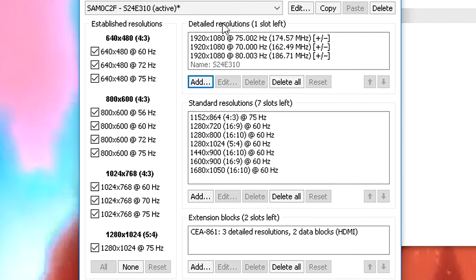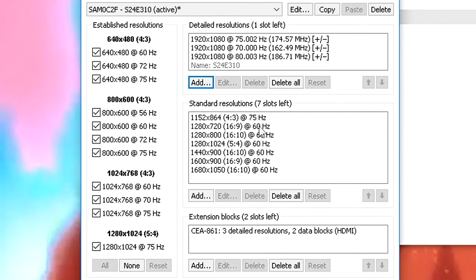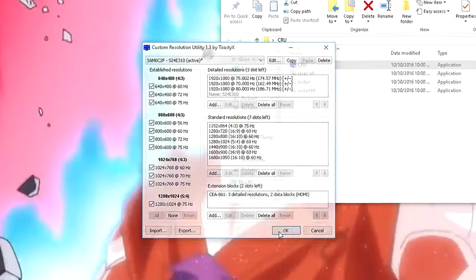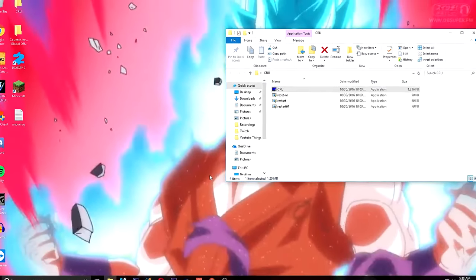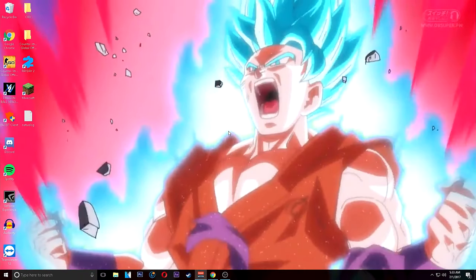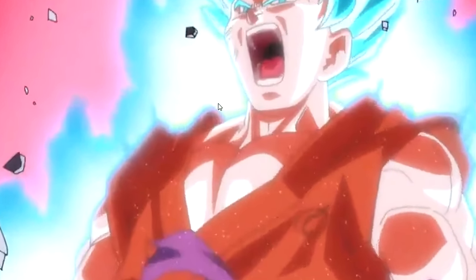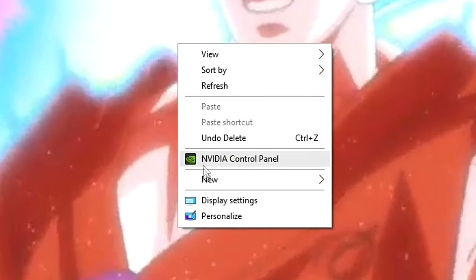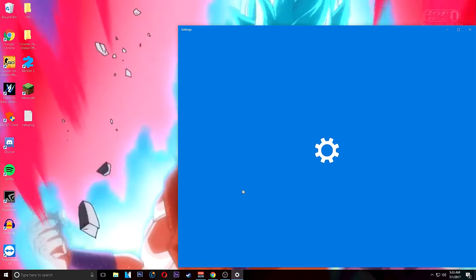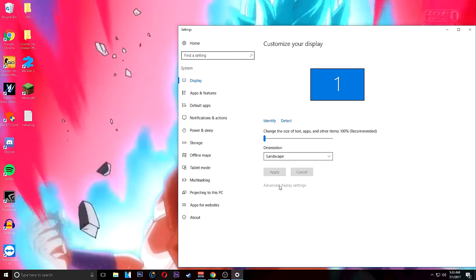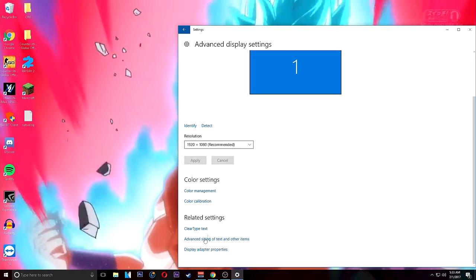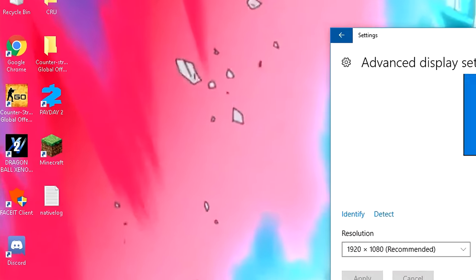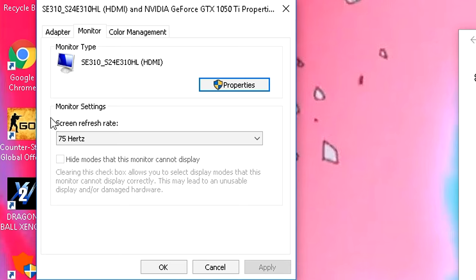After you've done that you should see something like this. Click OK, then restart your computer. After you've restarted your computer, right click on your desktop, display settings, advanced display settings, display adapter properties, monitor.